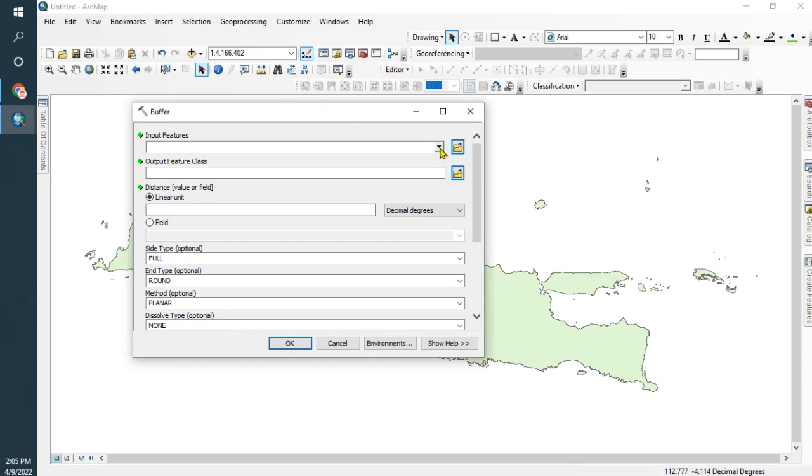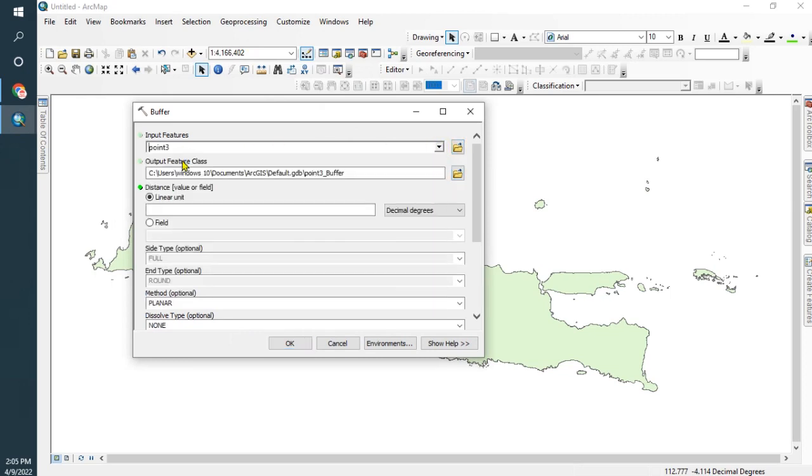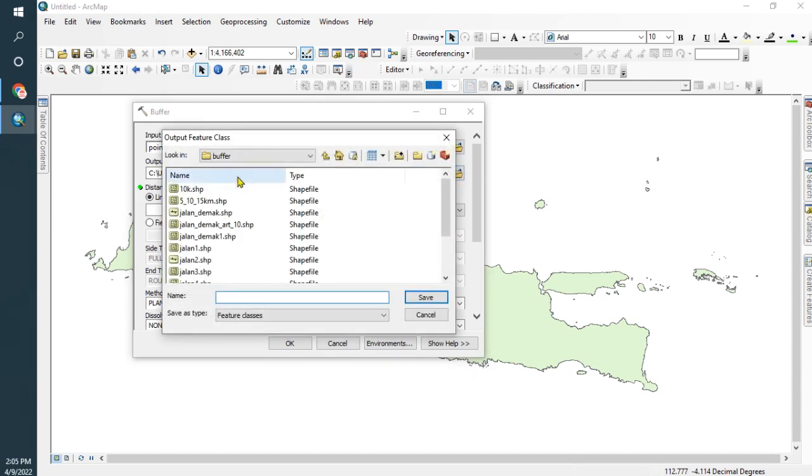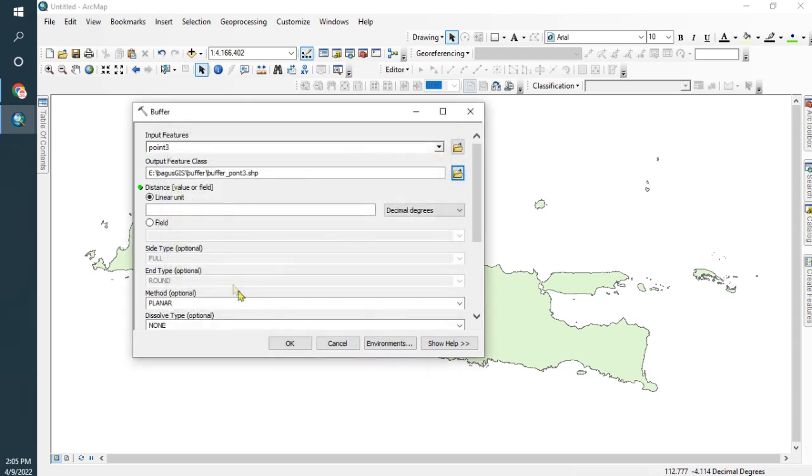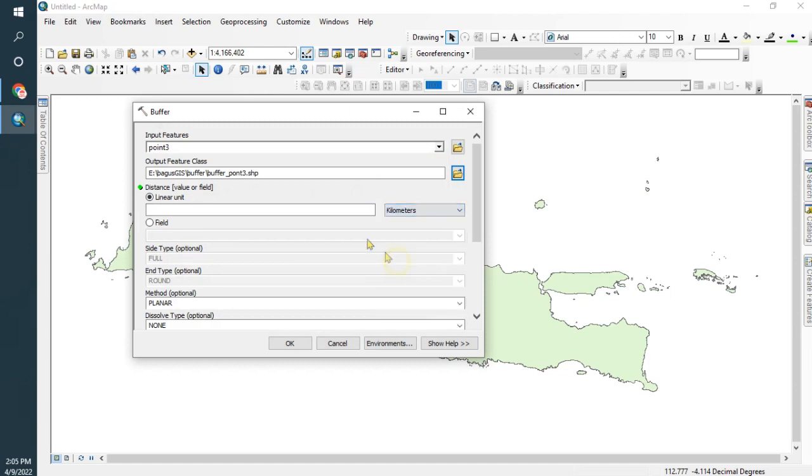Wait one second depending on your device specifications. This is the input data: Point_Tree. And this is the output feature - go to the folder. I want to use this one, Buffer_Point_Tree. It's okay. And I will change to use kilometers, 30 kilometers. And click okay.